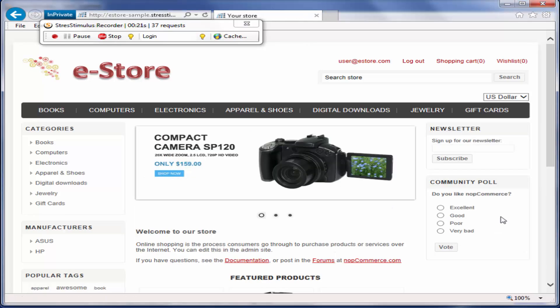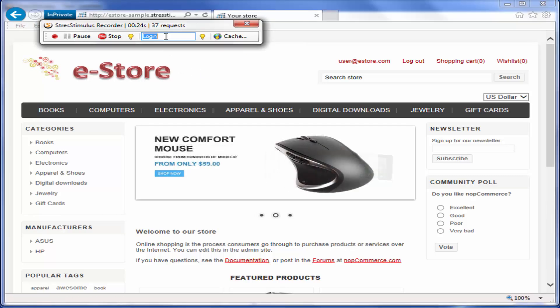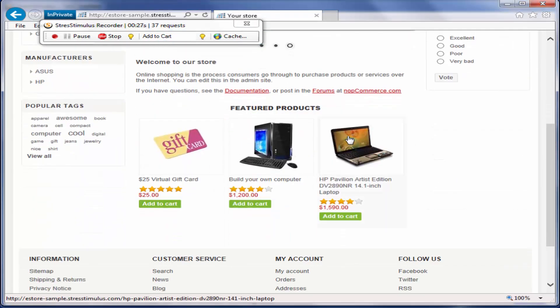Then, I am going to select a product, so I enter the Add to Cart transaction. After that, I will add a laptop to the cart.